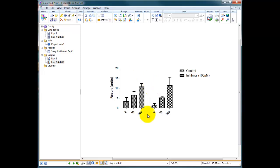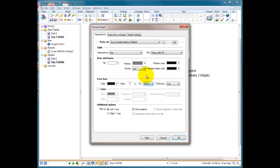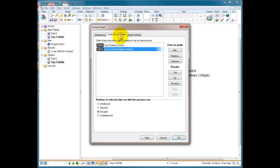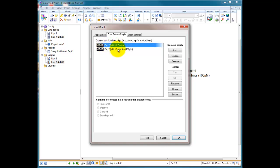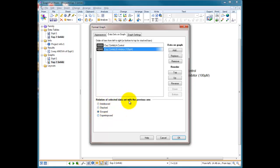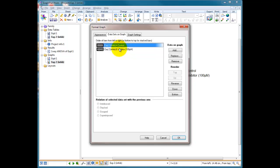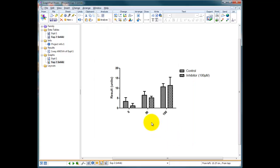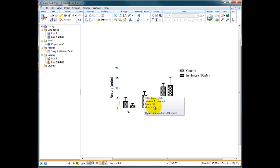So I can choose the way these data are expressed. I can double click in the middle here and up in the options data sets on graph click on here and you can see I've got my two data sets my control and my inhibitor and down here you can see it says relation of selected data set with the previous one. At the moment it's grouped so it's grouping all of the inhibitor data together. I want it interleaved with the previous group, the control group. So I can choose interleaved. Press OK and now what it's done is it's put my data next to each other. I've got all my zero treated data with control and inhibitor, my 50 with control and inhibitor, and my 100 with control and inhibitor.